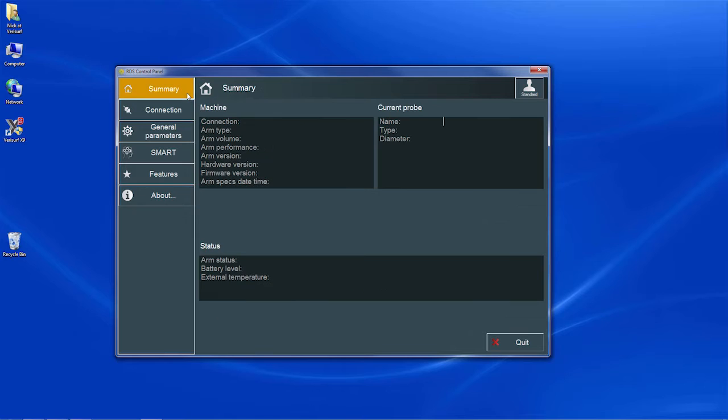When using the scanner with the Master 3D Gauge, the arm must be connected to an AC outlet. The scanner won't run on battery power. If the scanner has never been calibrated, RDS prompts us to calibrate the scanner the first time it's connected to the Master 3D Gauge, or the first time the arm is powered on with the scanner attached.